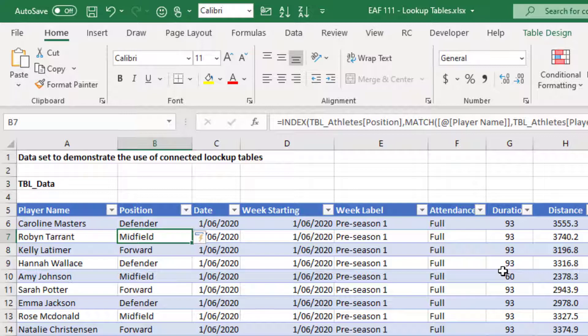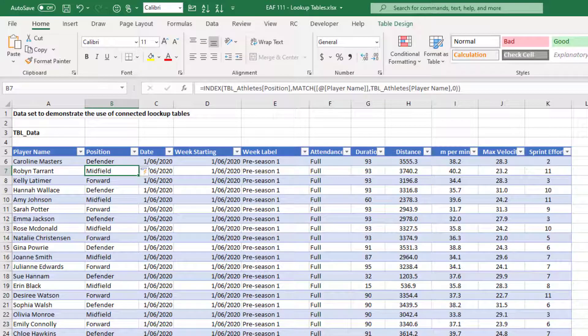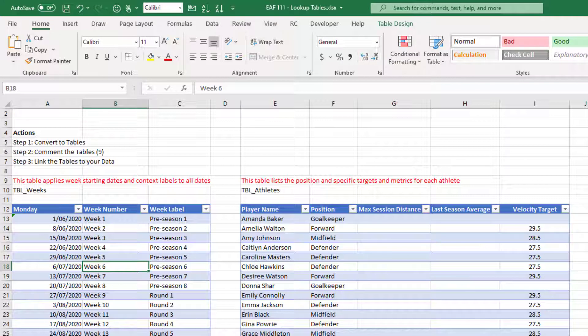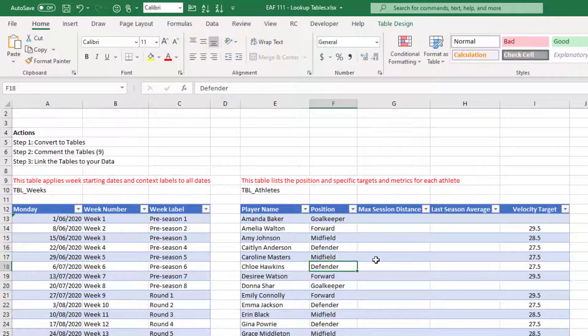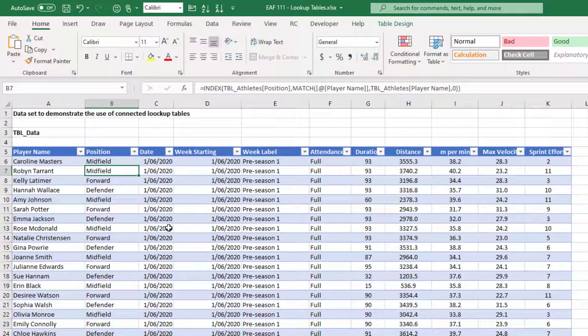Now those tables are connected. If we go and change the lookup tables — for example, Caroline Masters is listed as a defender — if we go and change that and make her a midfielder, then that will also update in this table because the tables are connected. We haven't typed in 'midfielder', we have connected it. To be able to update one table rather than have to update each row of a large data set is a much better option.